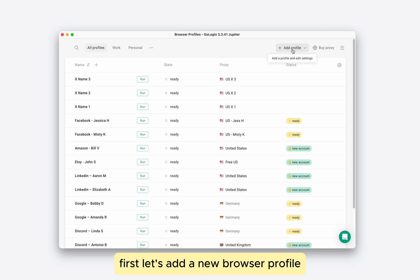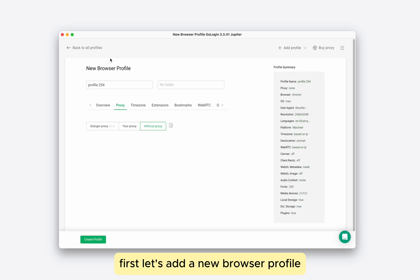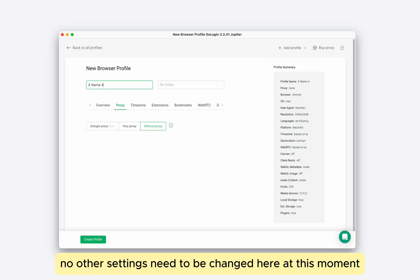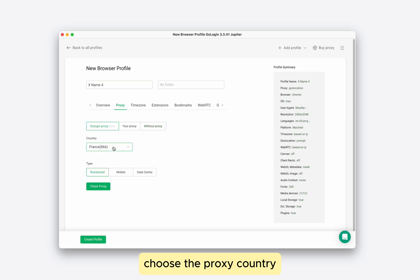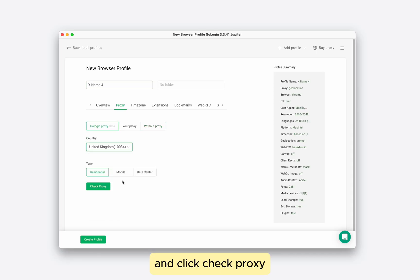First, let's add a new browser profile. We need to give it a name and choose a proxy. No other settings need to be changed here at this moment. Choose the proxy country and click check proxy.